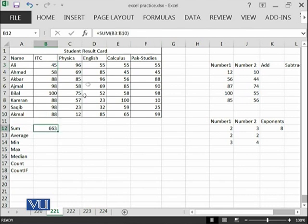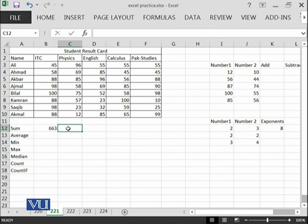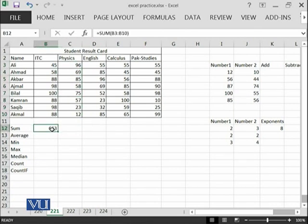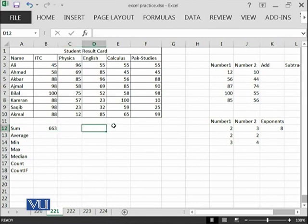you can see that all of these values have been summed up over here and you can see the formula. When you have applied one formula, then there is no need to apply the same formula for next subject. You can simply copy this formula for the next columns.